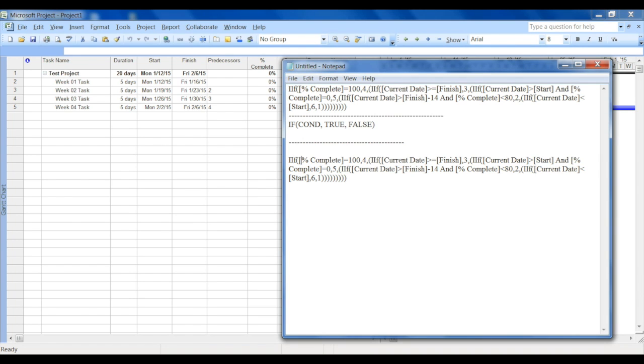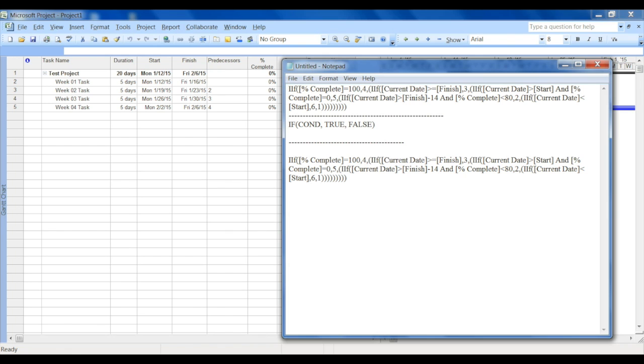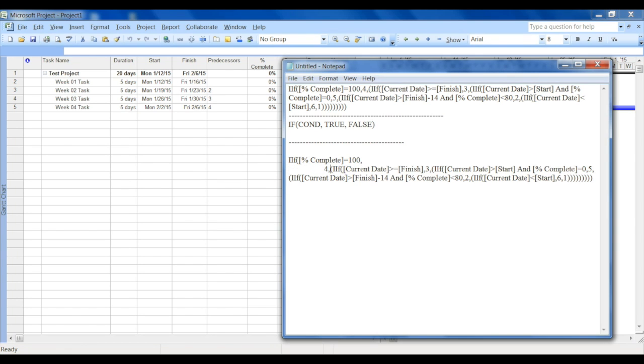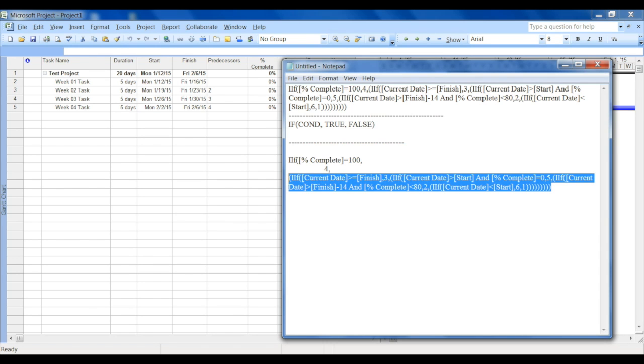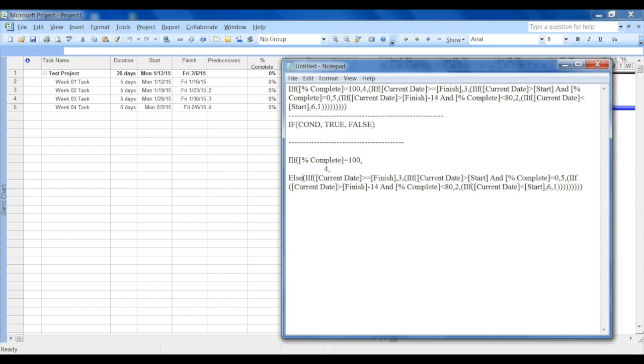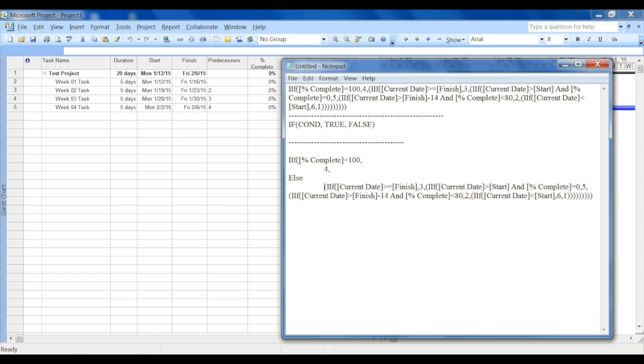If the first condition is: if the percentage complete is 100%, then show it as four. I'll explain in a bit what four is, but that's the condition. And then this is the value when it is true. When it is false, then everything else has to be executed.